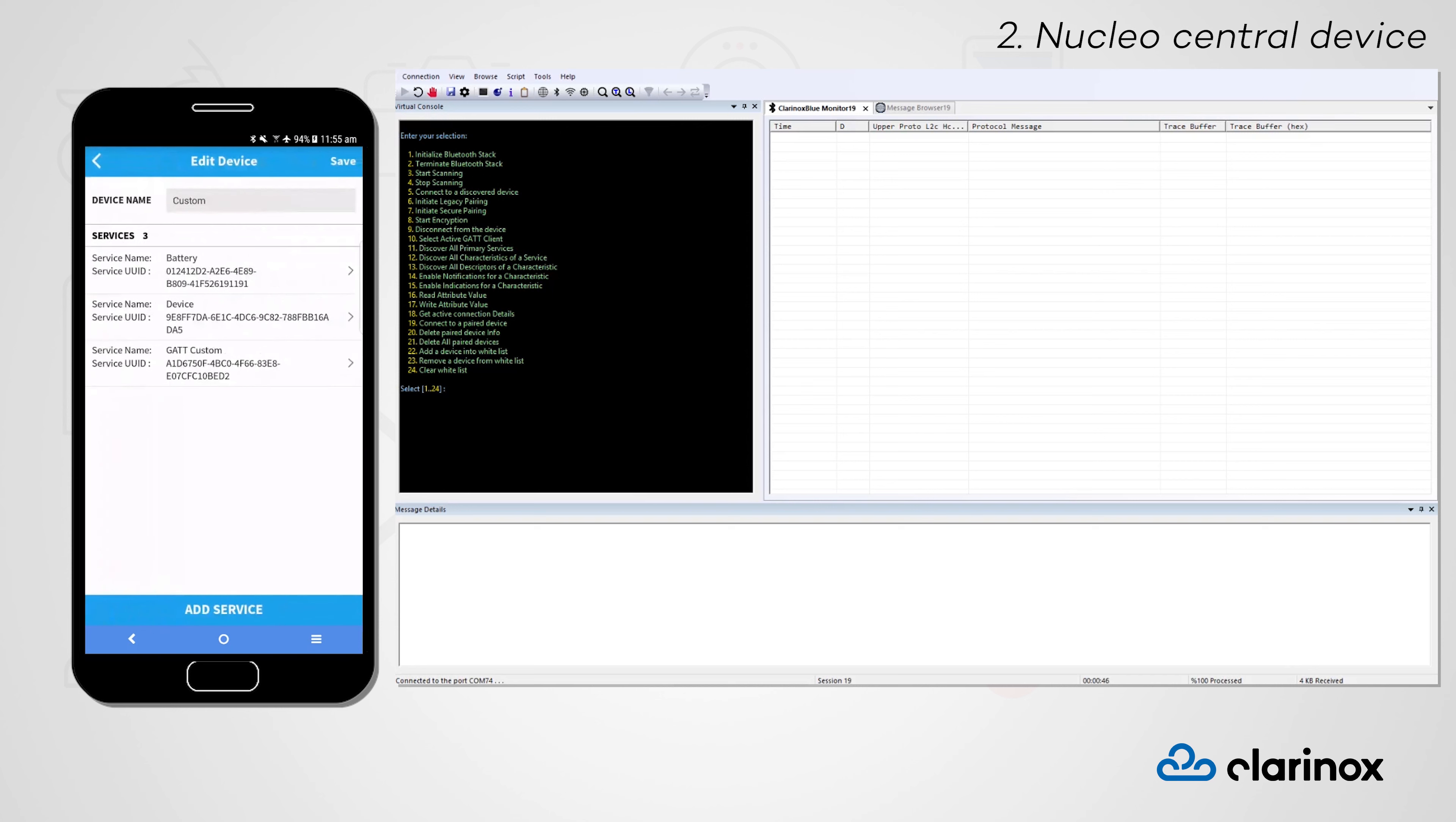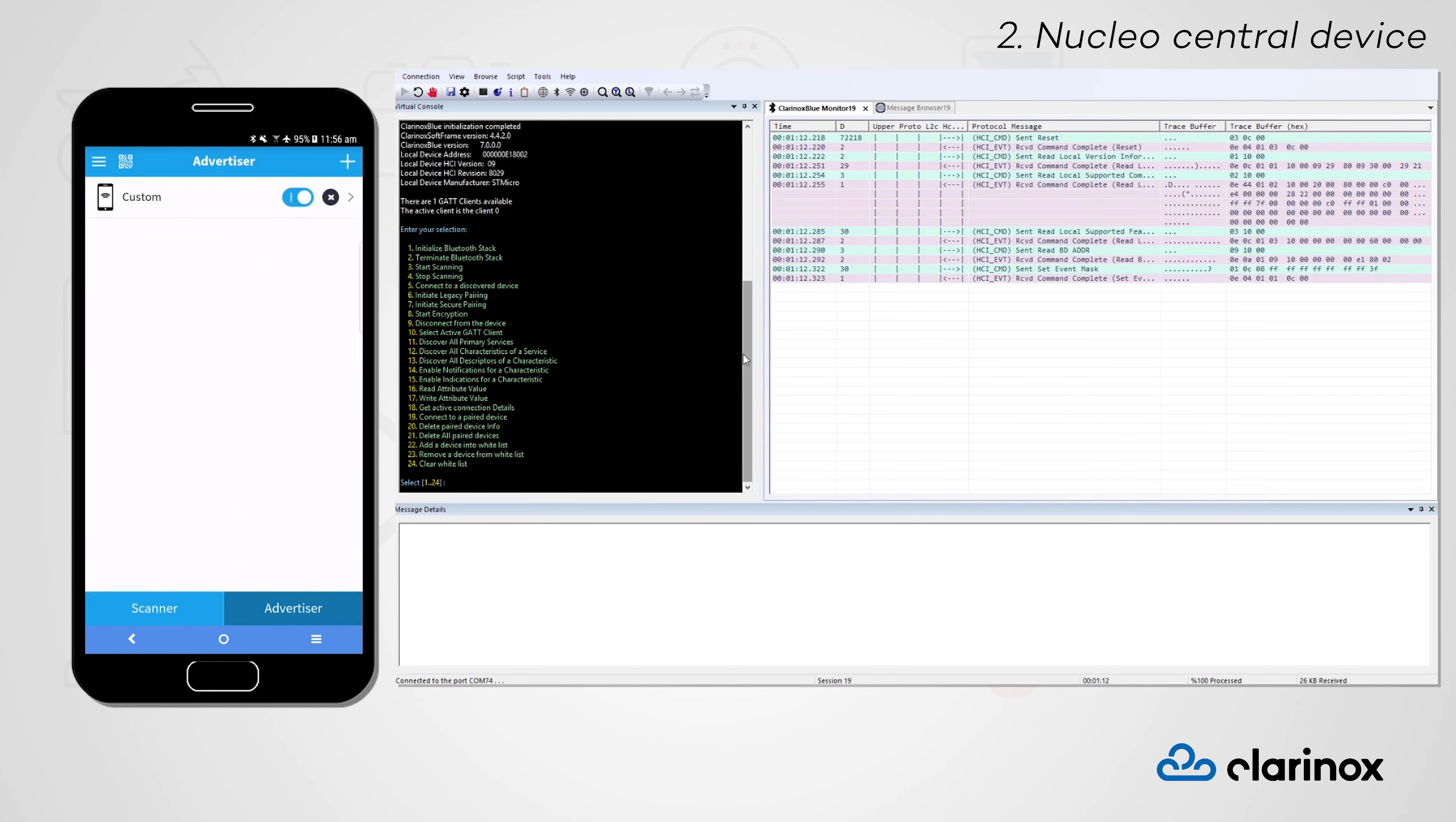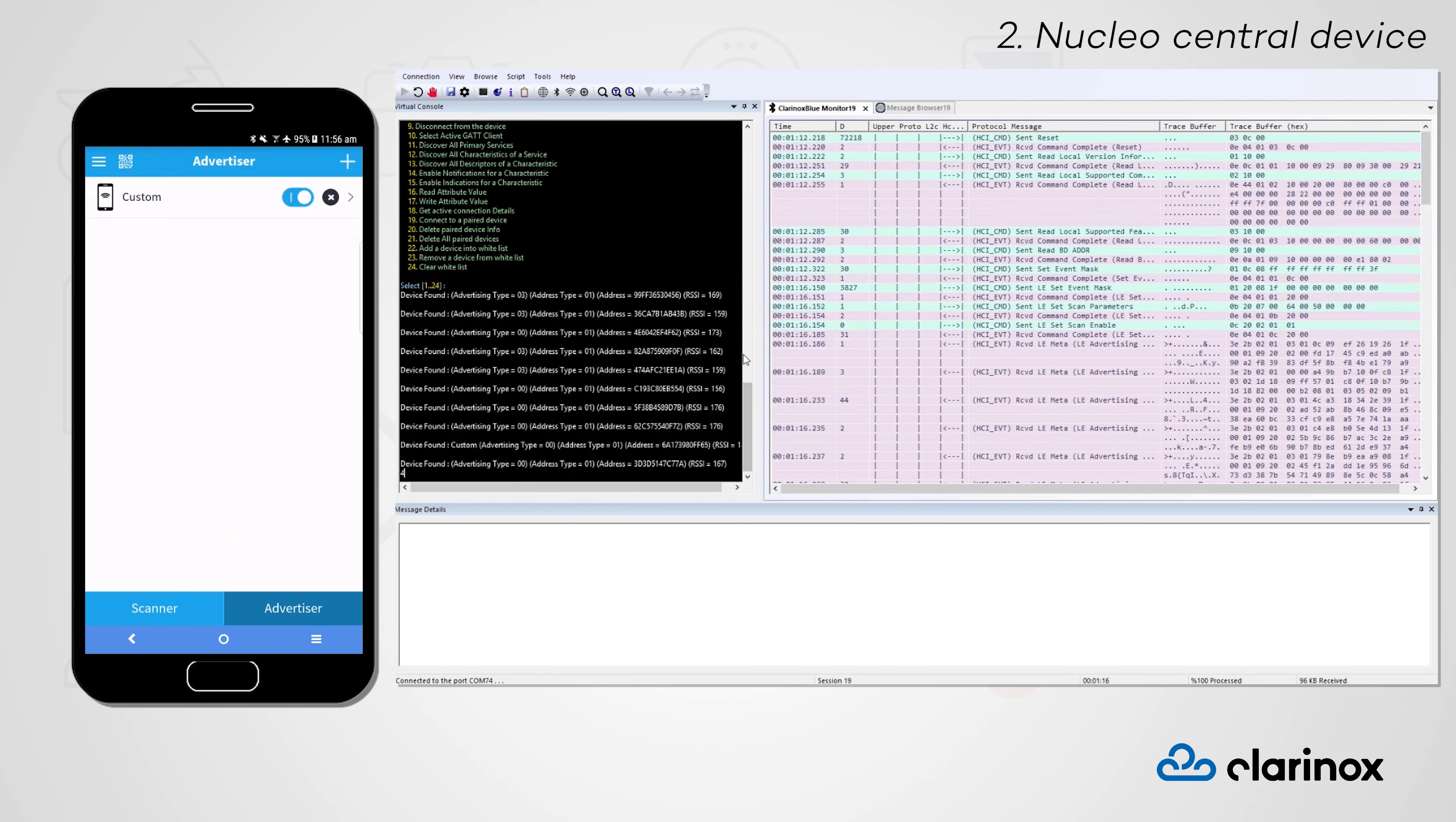For our smartphone peripheral device, we've created our own custom server with battery service, device information service, and custom GATT service. Before we do anything else, we'll need to initialize our Clarinox BlueStack. Since our peripheral device is already advertising, let's go ahead and start scanning for this device.